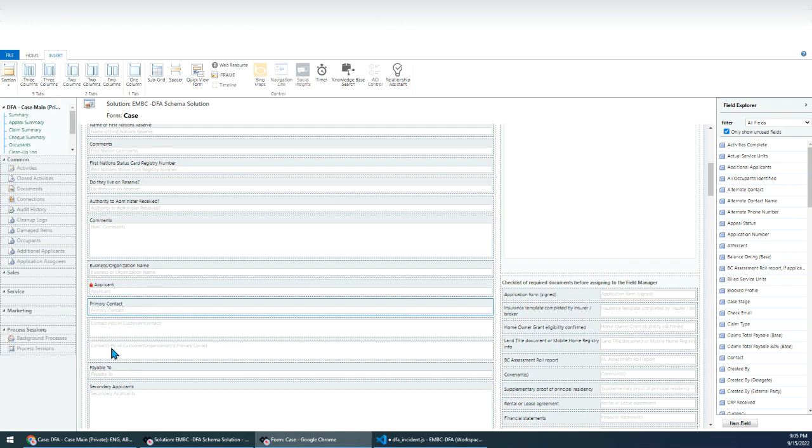Yeah. I just show the primary contact information here. Yeah. That's it. Hopefully it can be helpful for you. Okay. Thank you.